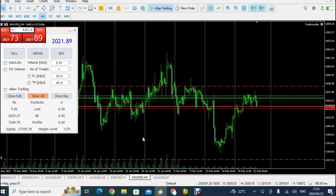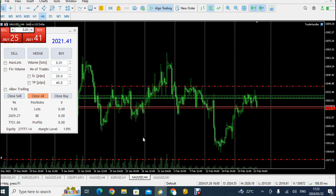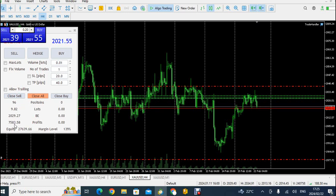The gold trade from yesterday's analysis is currently in profit. All of the trades — there are 96 of them — are showing about $7,000 in profit, as you can see on screen.